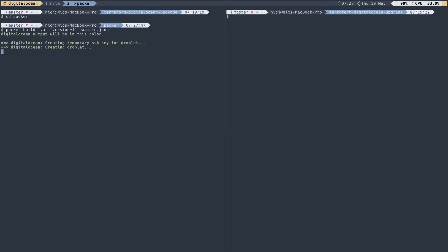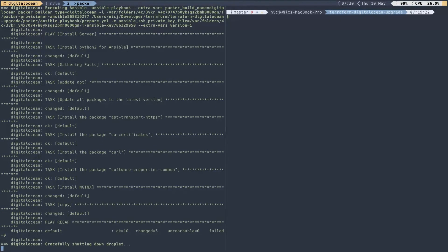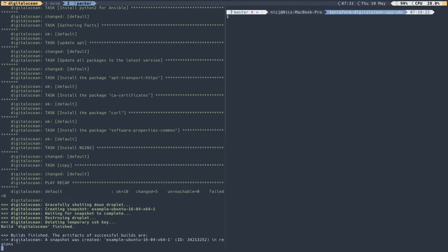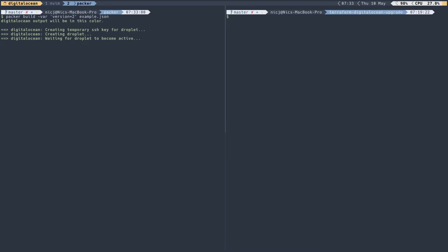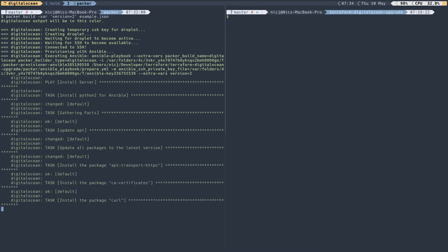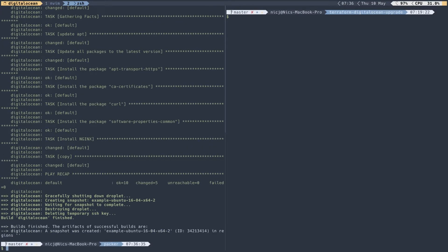Packer is now going to create a droplet in DigitalOcean, run the Ansible playbooks, and then create a snapshot I can use for my image. Once the first build is completed, I just need to run the Packer script again to build version two by changing the variable to two. Now that we've got both images built we can go ahead and start working with Terraform.